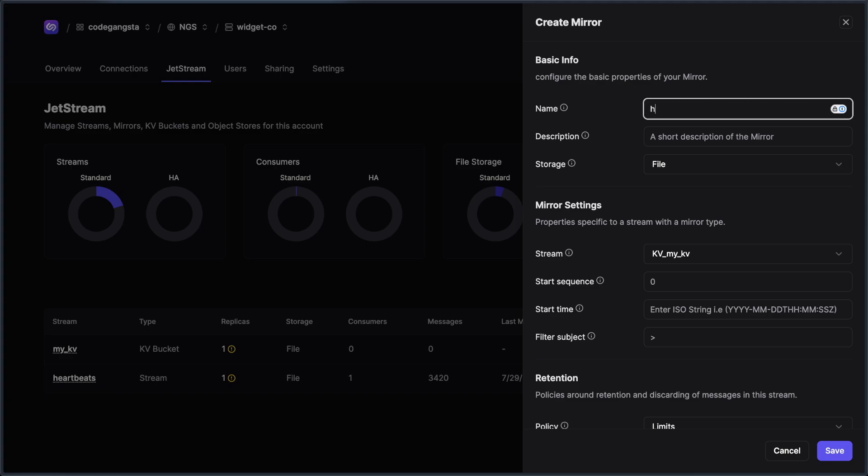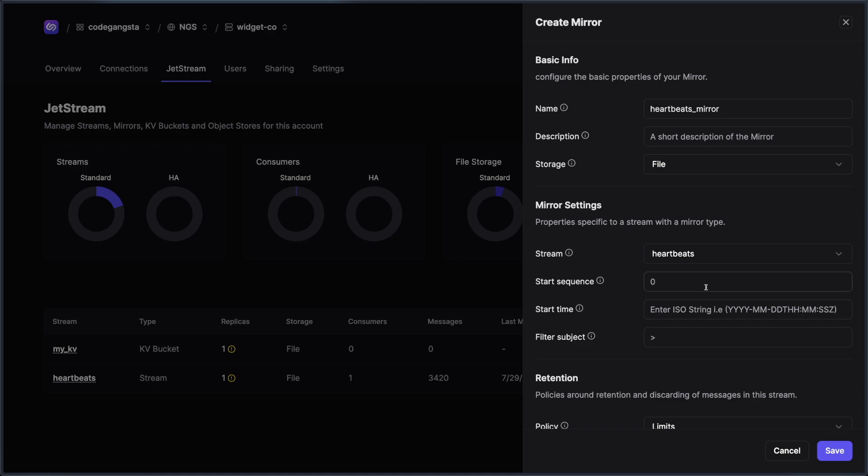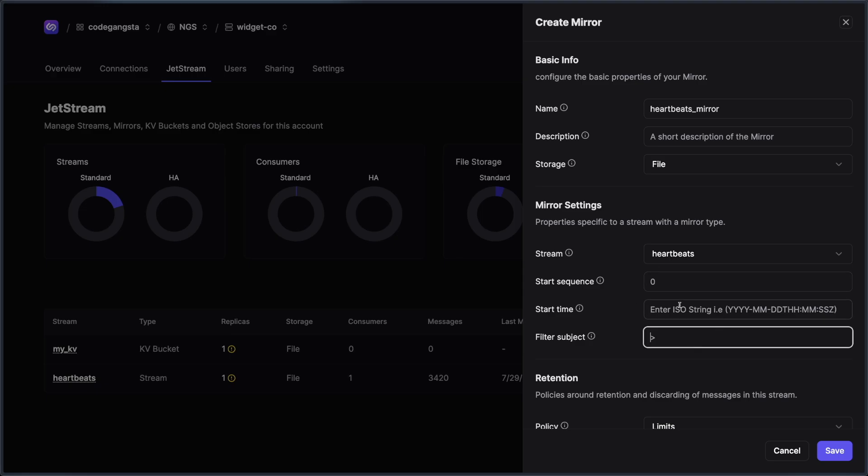I can easily create a mirror and I'm just going to call this heartbeats mirror. And then I can choose what I want to use for my mirror, what start sequence I want, what start time and what filter subject. I'm going to keep all of these blank because I just want to replicate the whole thing as a mirror.